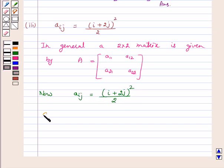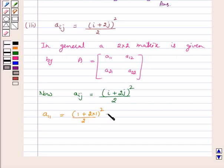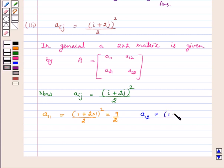For A11, we put i equal to 1 and j equal to 1. That is, A11 is equal to (1 plus 2 into 1) whole square upon 2, which is equal to 9 by 2. For A12, we put i equal to 1 and j equal to 2. A12 is equal to (1 plus 2 into 2) whole square upon 2, which is equal to 25 upon 2.